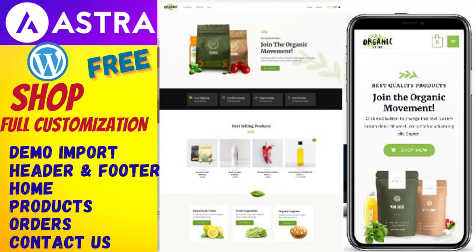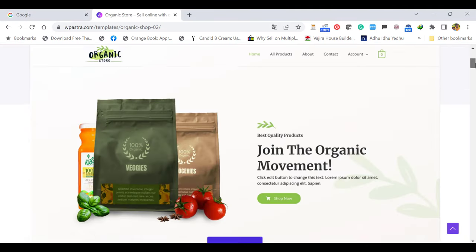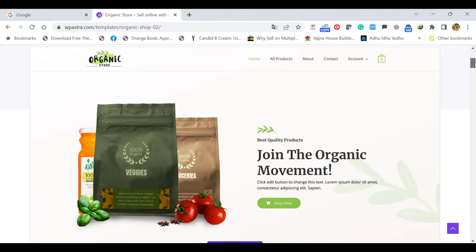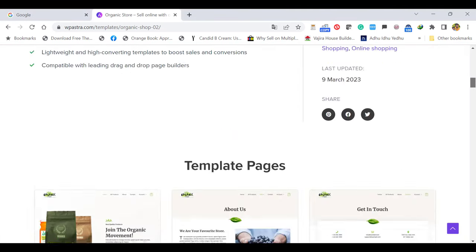Hello everyone, this is Afra from Quick WordPress Websites. In this video we will see how to create a shop or WooCommerce e-commerce store with the Astra free theme.